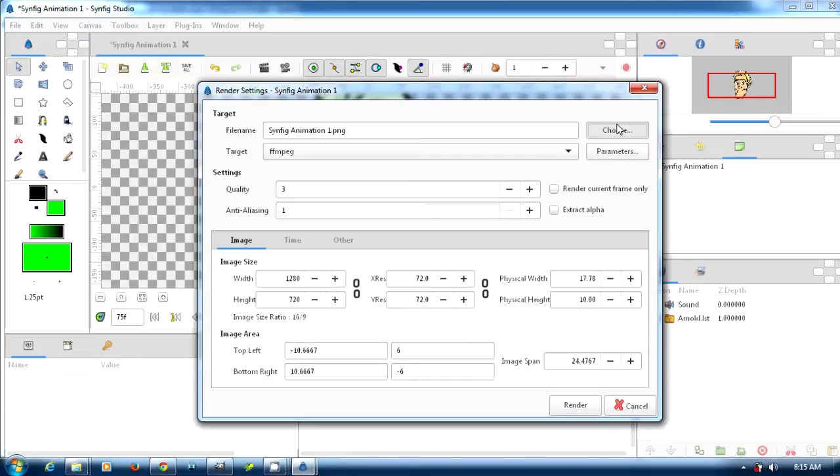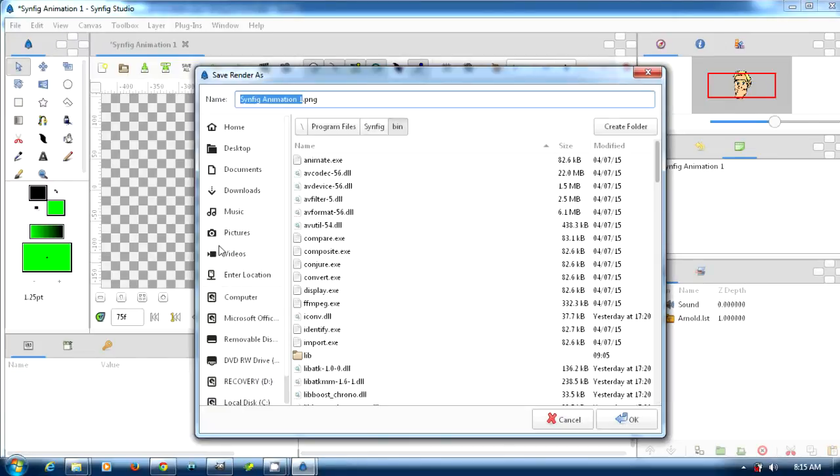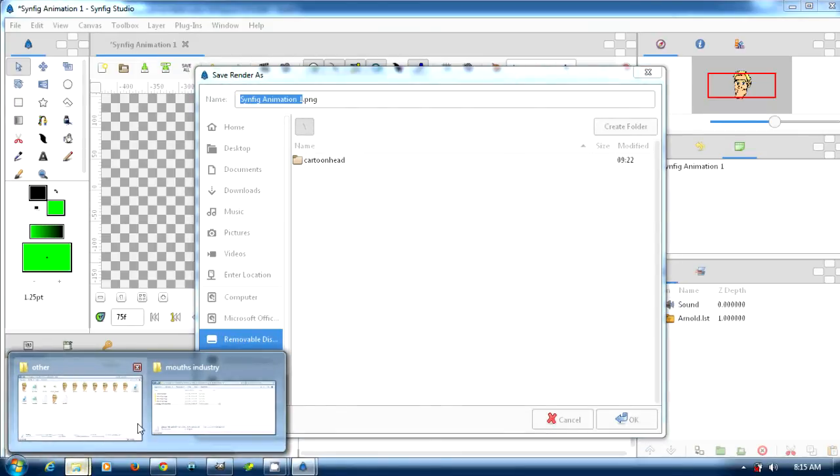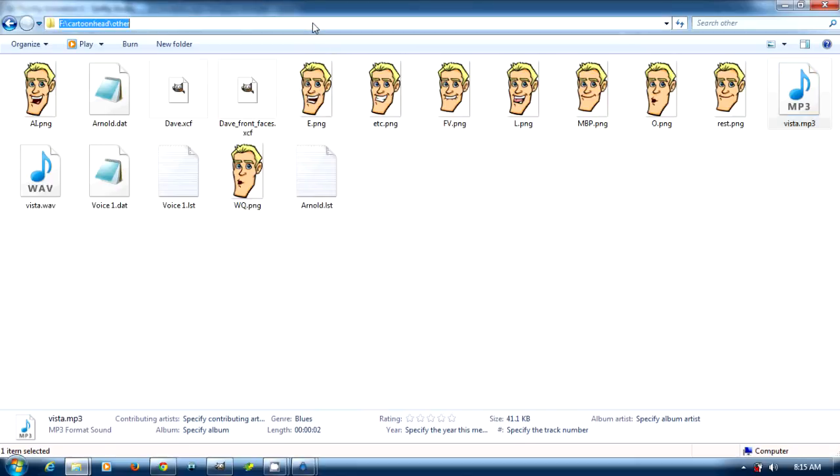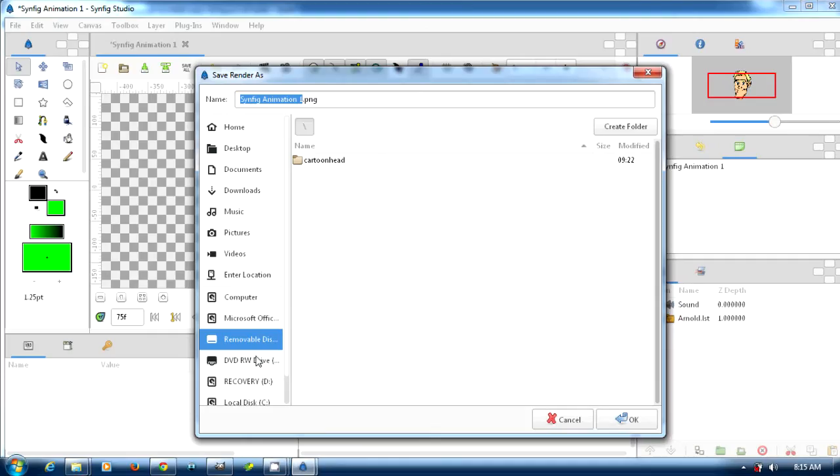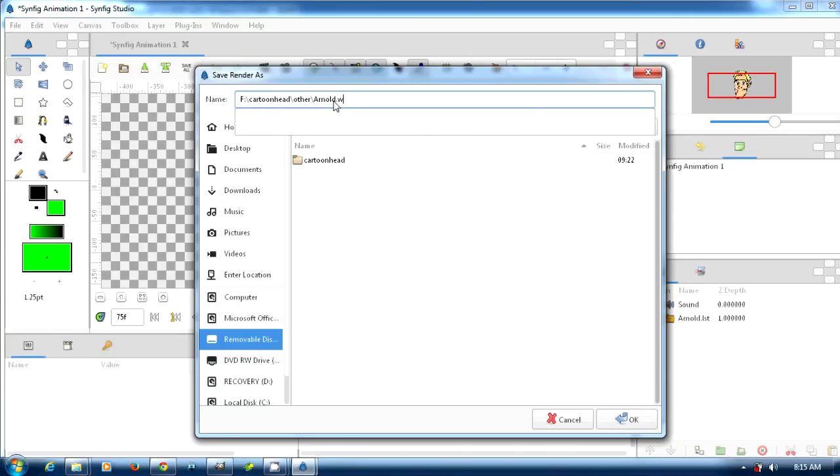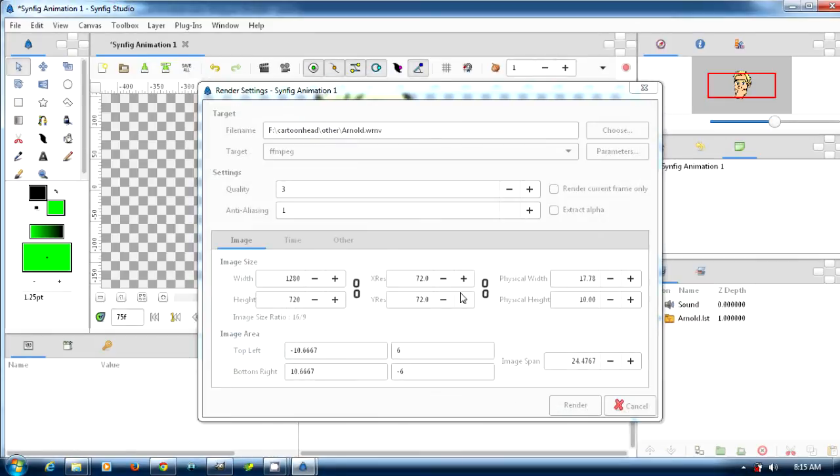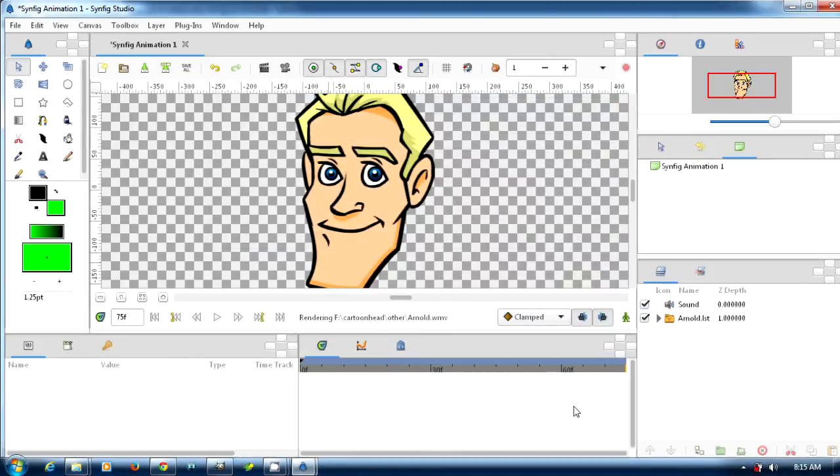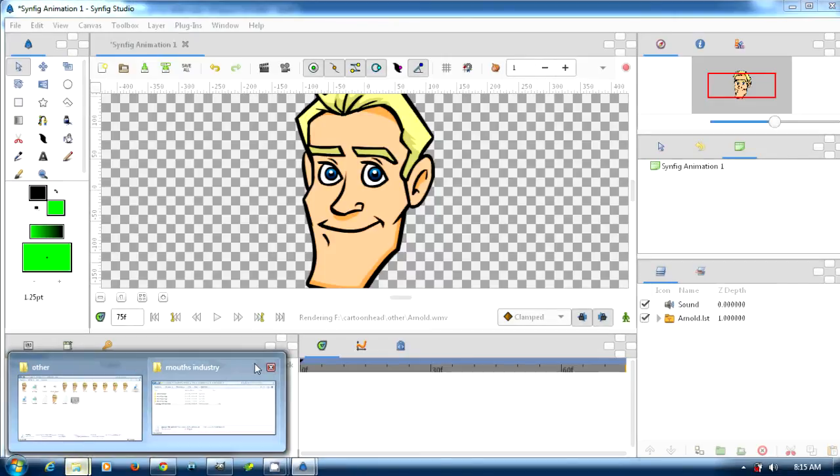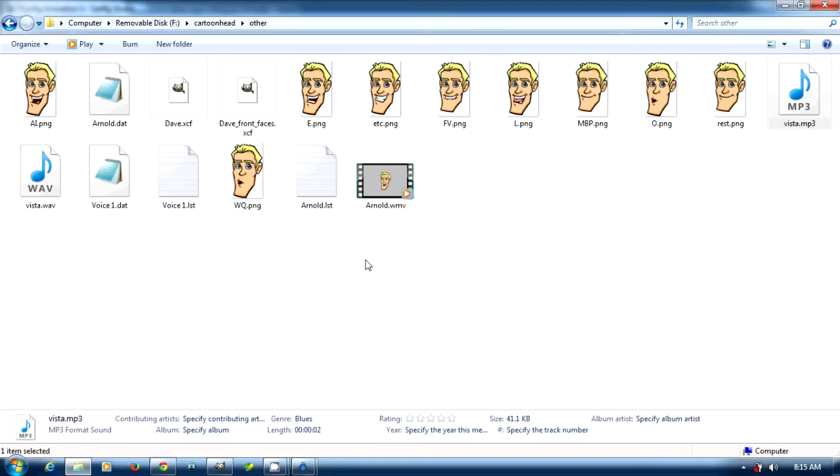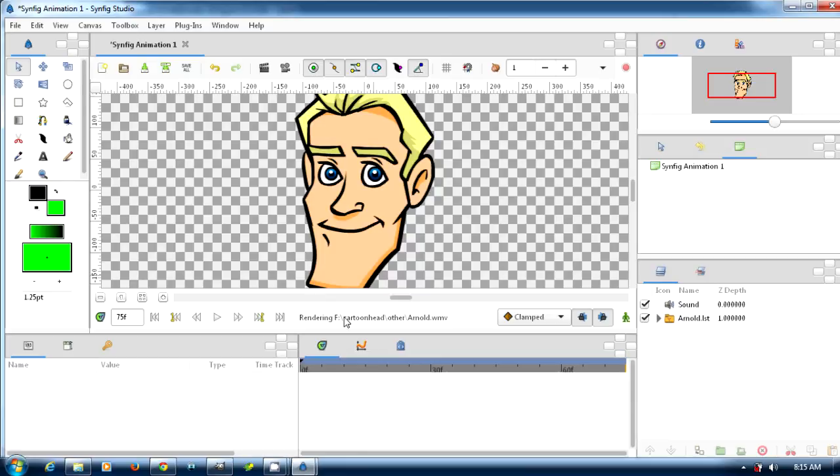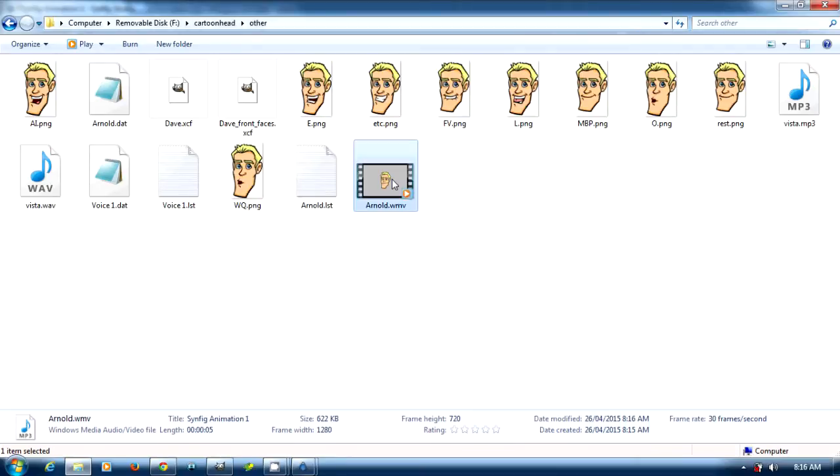I'm going to render it. I'll render that out and you can see it's rendering here. Hopefully the noise of my fan hasn't overdone my voice yet. And there it's done.